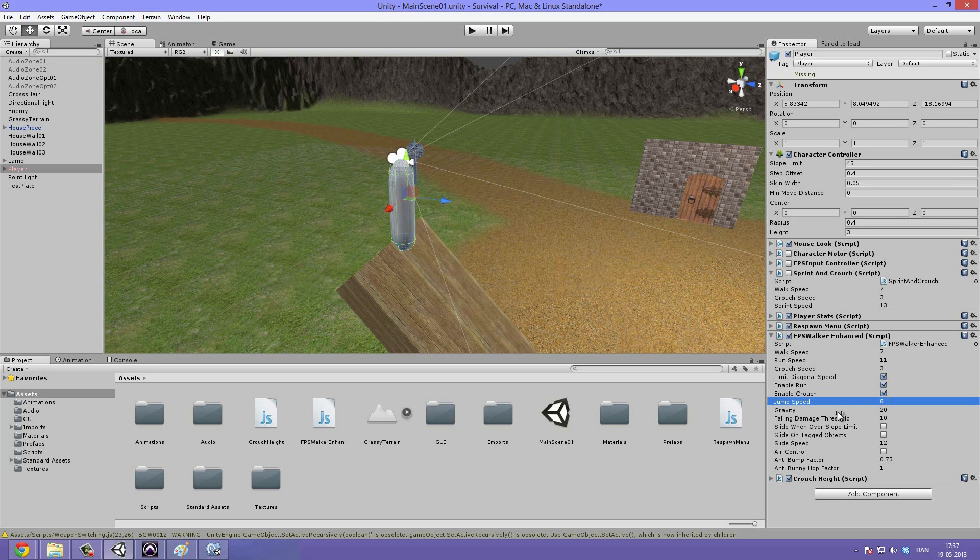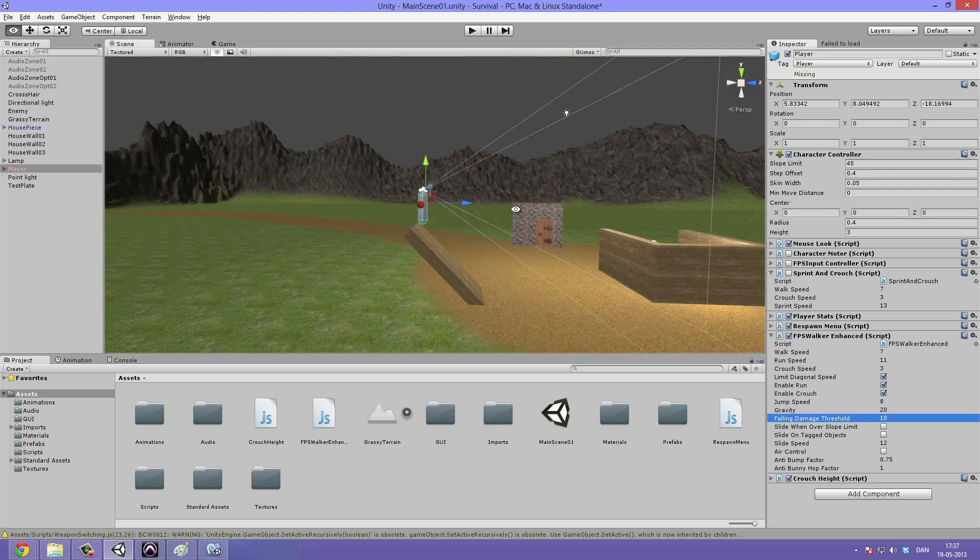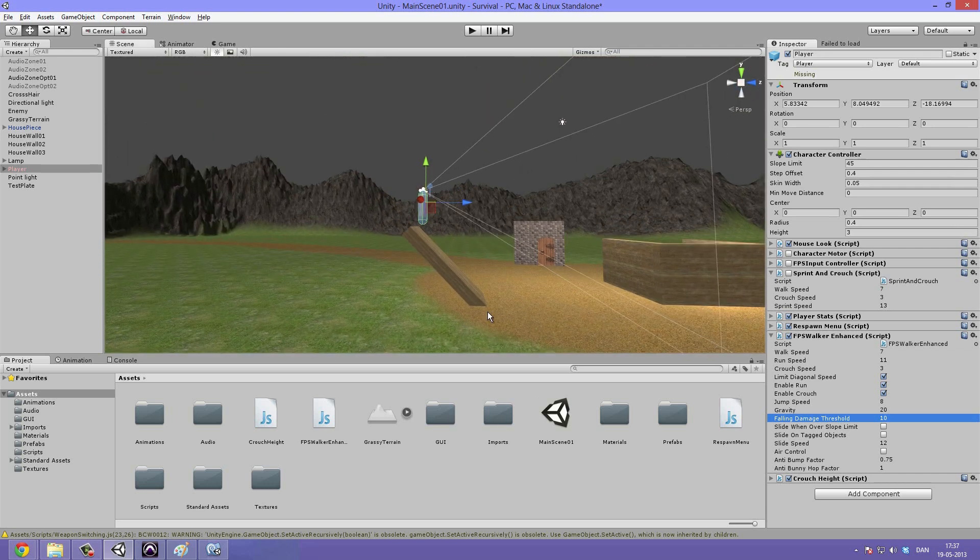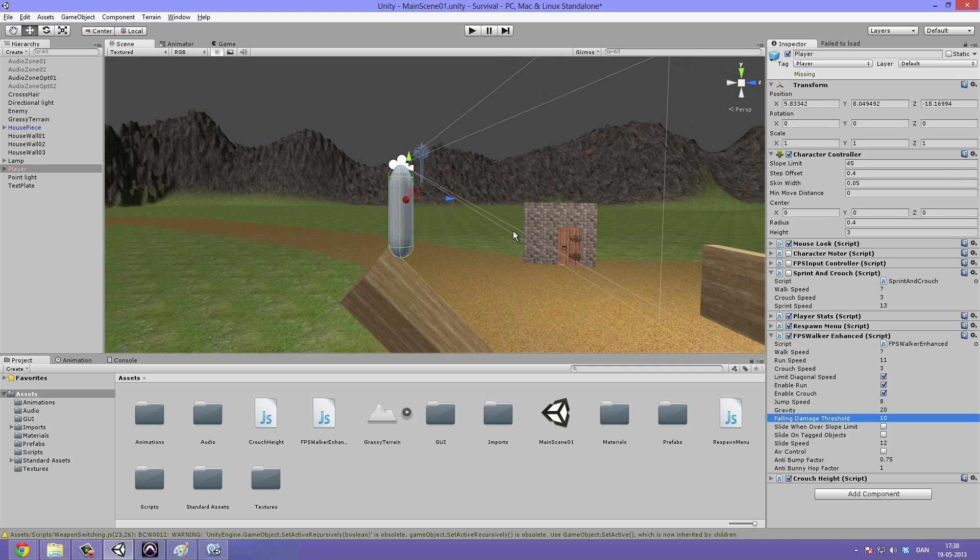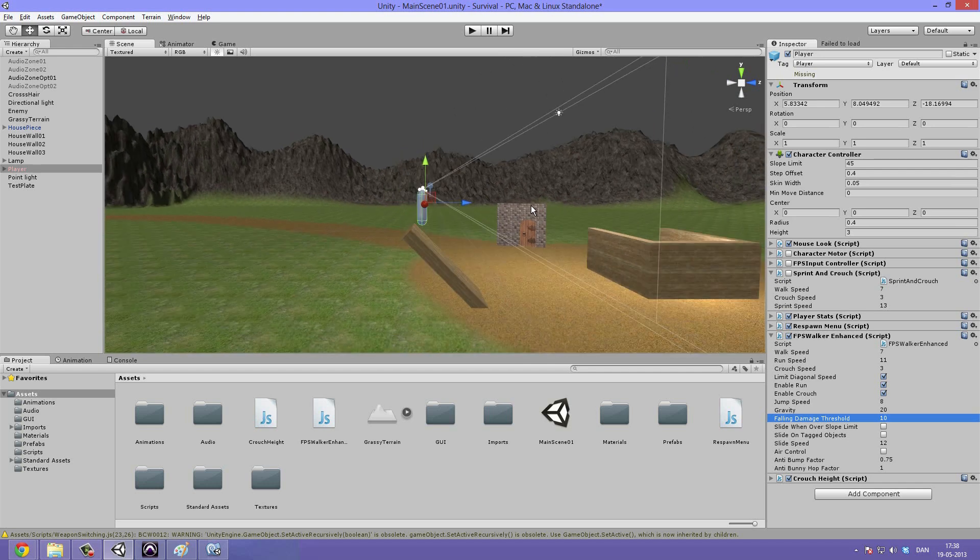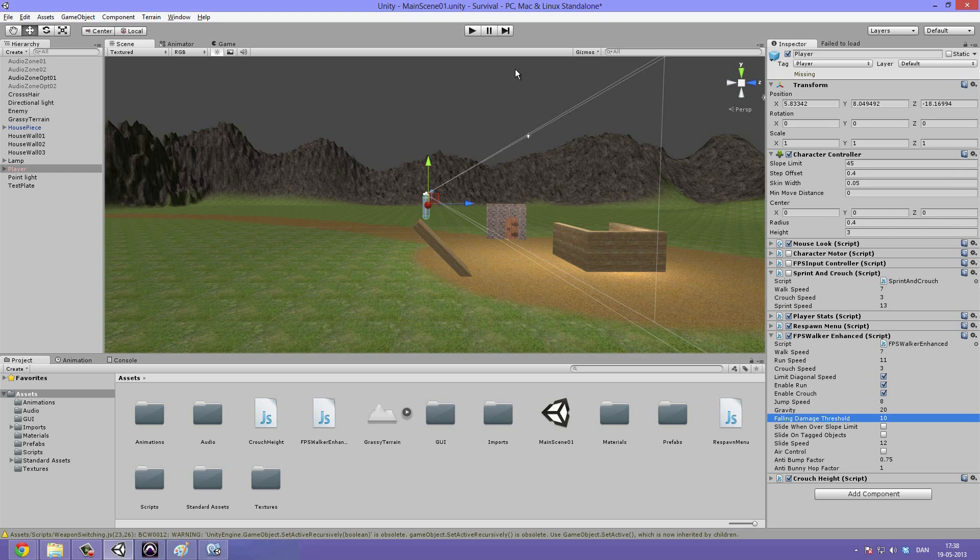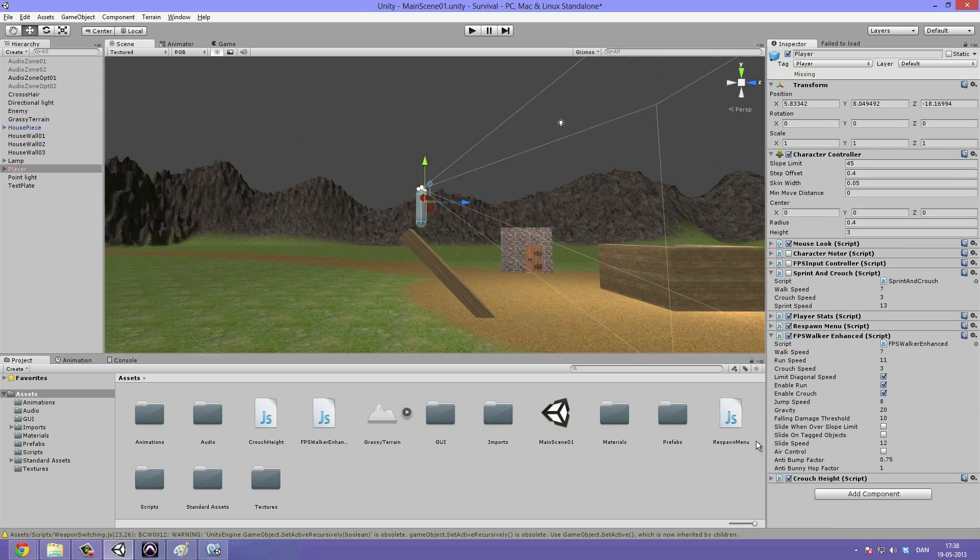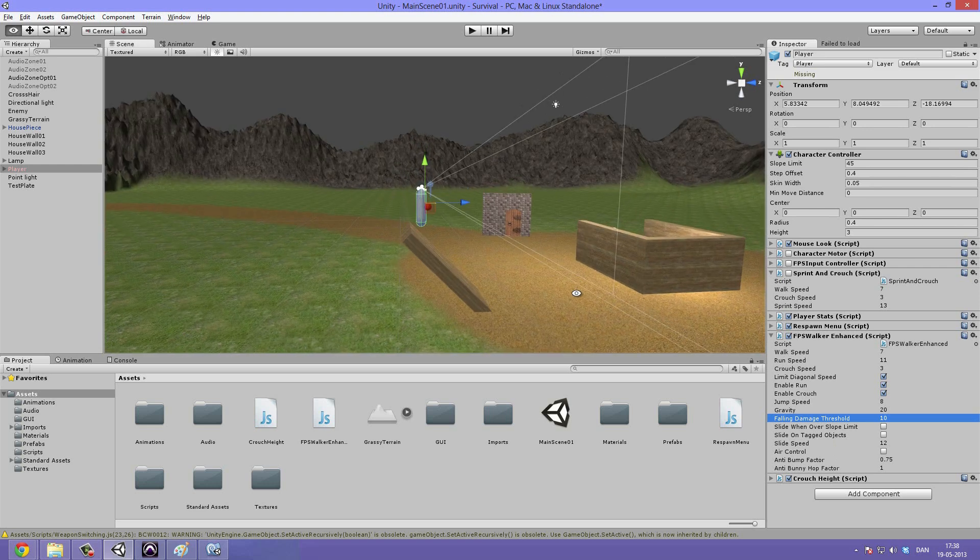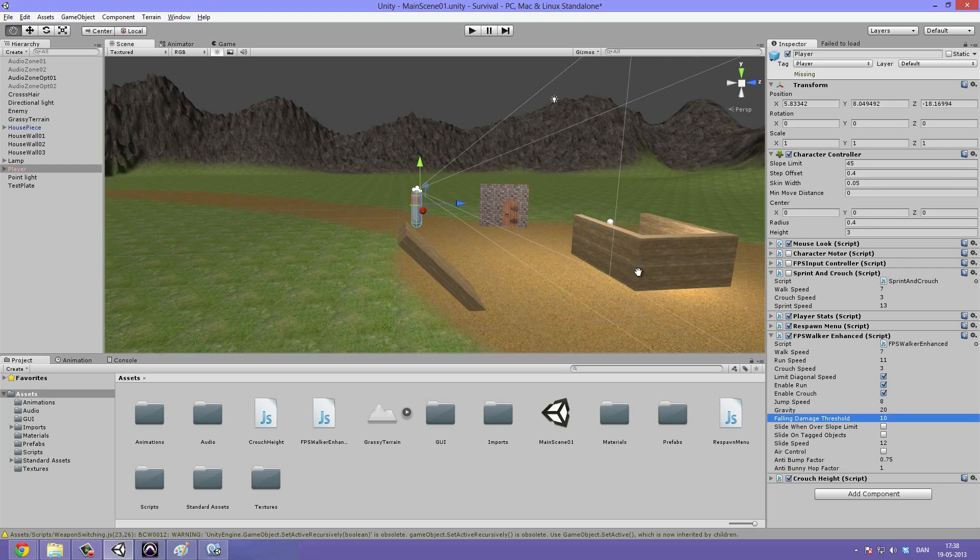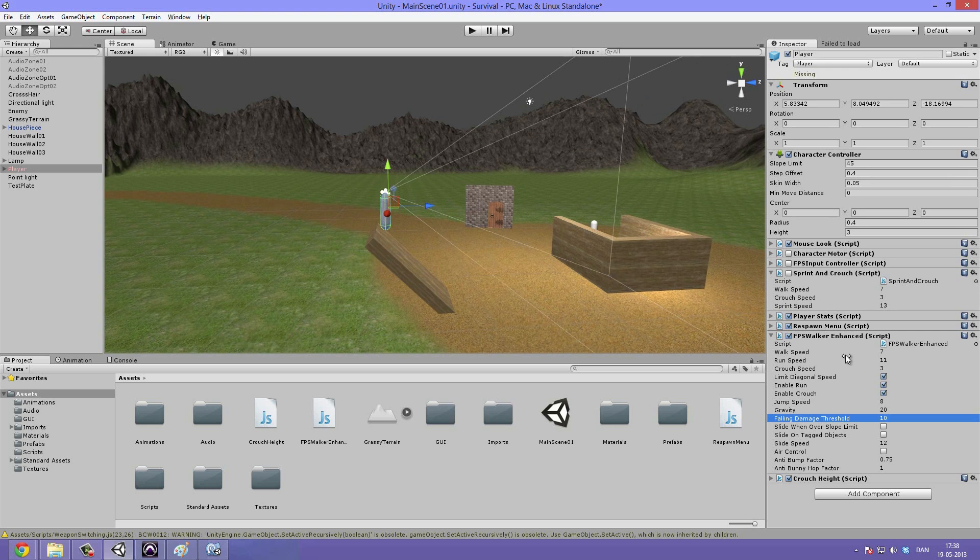Then we have the jump speed, which is fine at 8. Gravity is default at 20 and we are just going to leave it there. Then we have the falling damage threshold, which means how high our player needs to fall before he takes damage. More accurately it would be to say how much velocity he needs to hit the ground with. So if he gets shot at the ground, then from just a centimeter distance we should still lose damage.